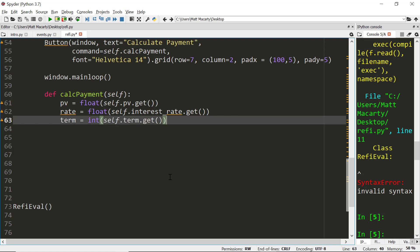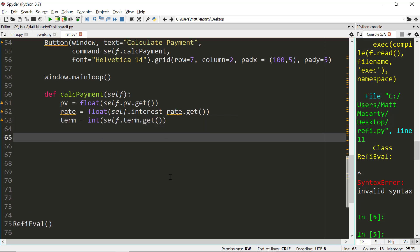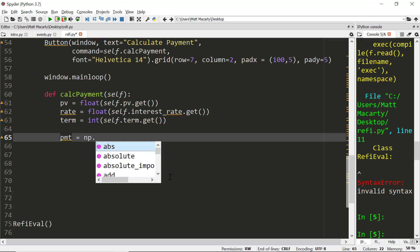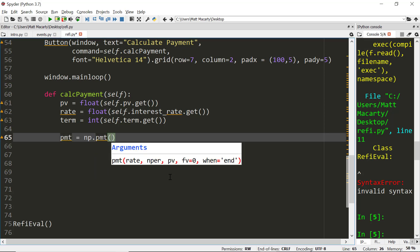Once we get those variables, we can go ahead and calculate our payment. Here I'm going to use numpy because it has a built-in loan calculator. So I might as well use that. It's going to be the interest rate, but it's going to have to be adjusted for the frequency.